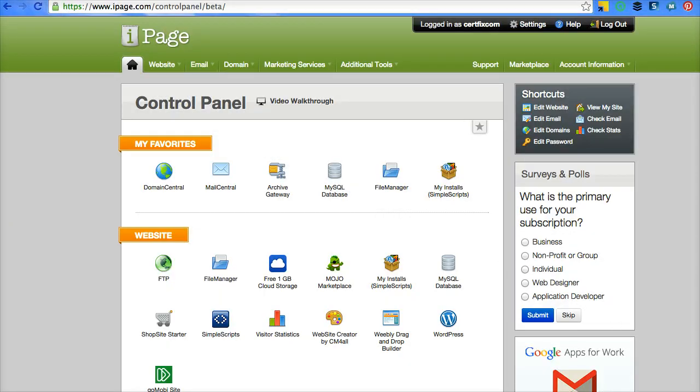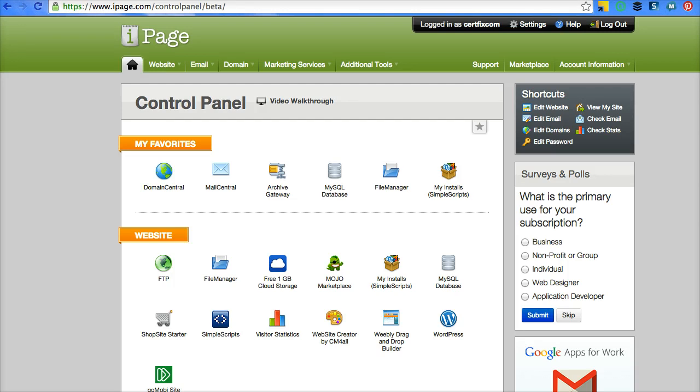This video is for anyone who is new to iPage and doesn't know how to get from the webpage that iPage assigns you to the domain name that you were given when you sign up for iPage. iPage gives you a free domain when you sign up for hosting with them through certain times and deals that they're giving away.